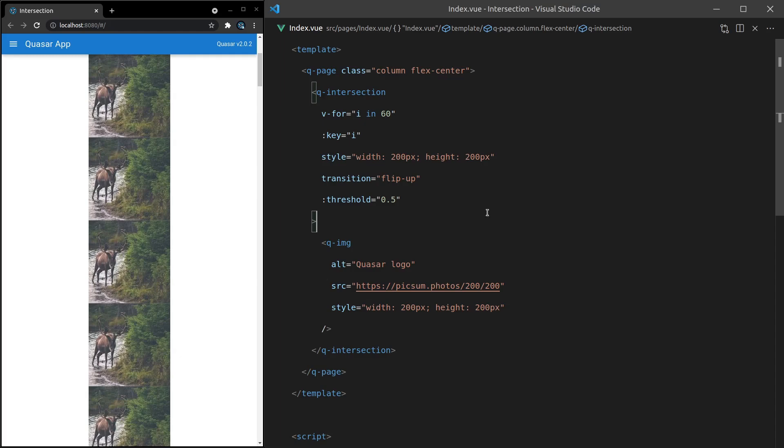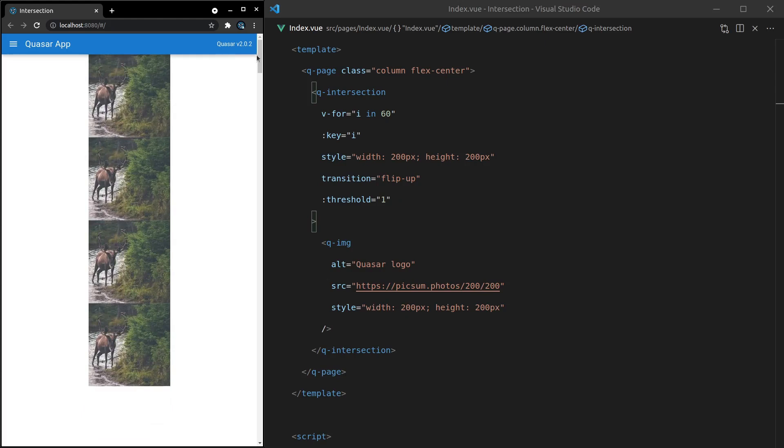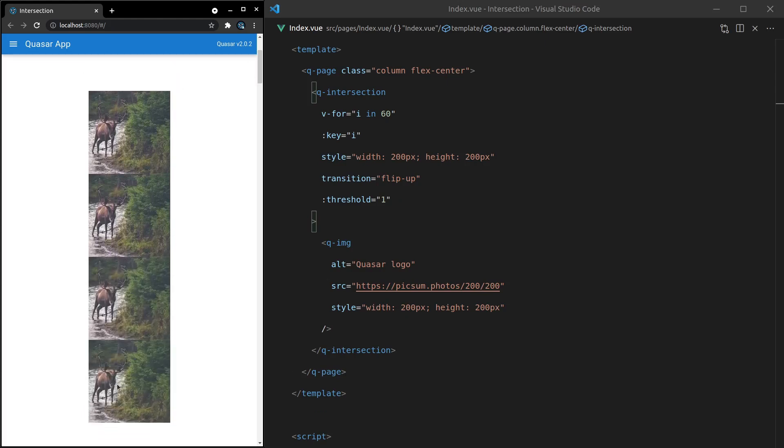What else can we do? It's probably worth pointing out that if we set this to 1, it's going to wait till the entire image is shown. Once that entire image is visible, it will then flip into place.